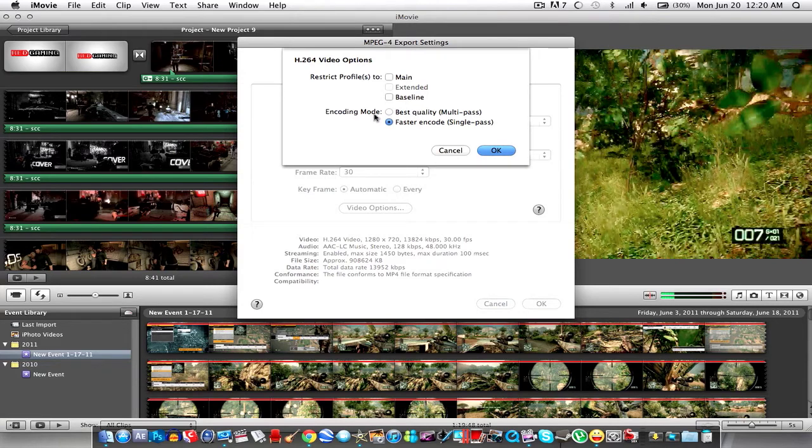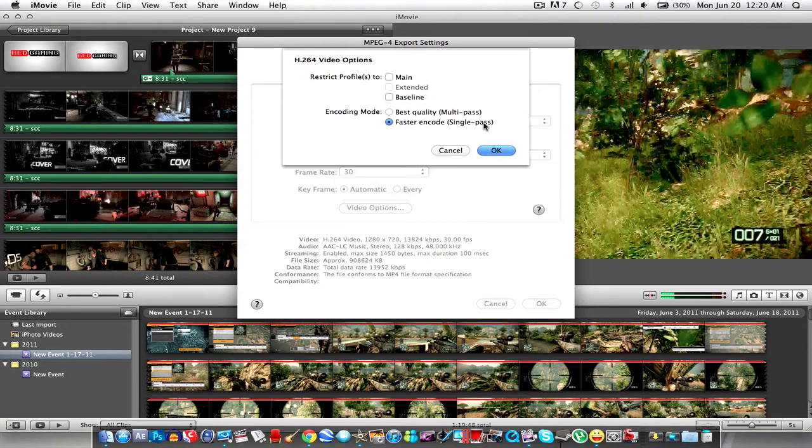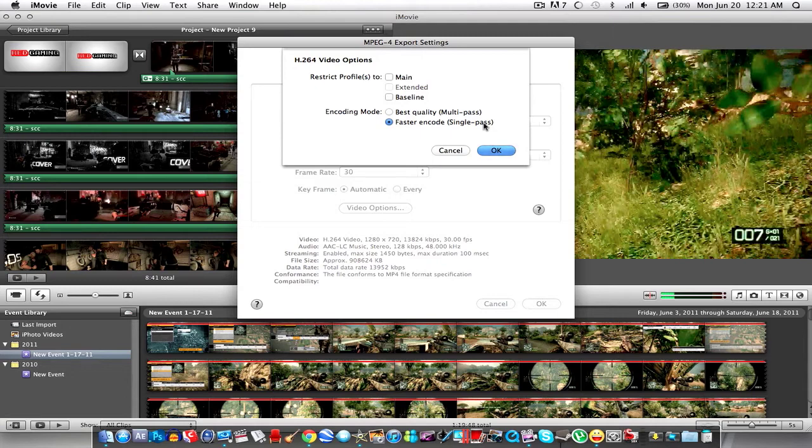For the encoding mode I used to select best quality but faster encode single pass, there's no really big change in like decrease in quality there's really not. Faster encode your export time is a lot faster.